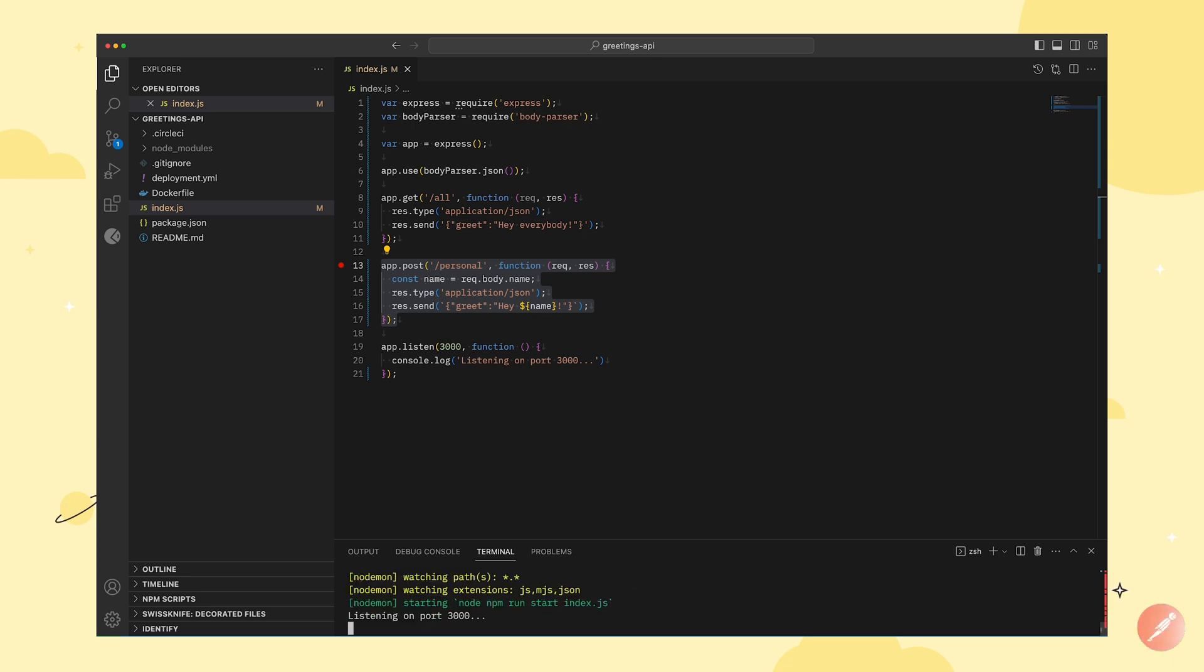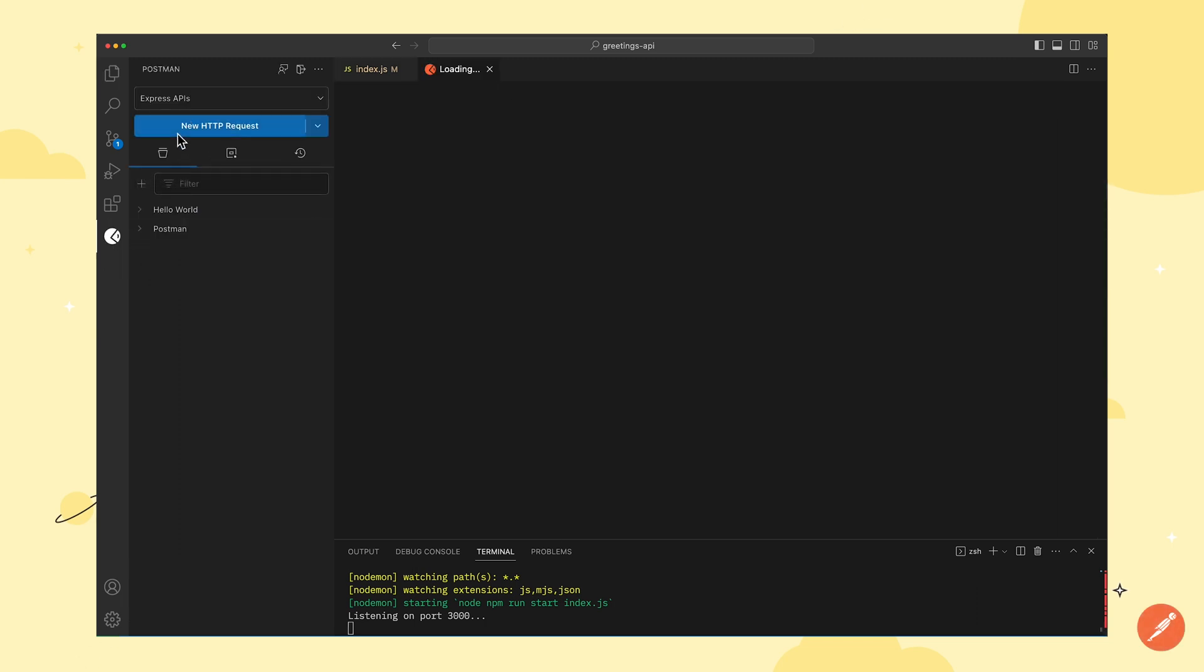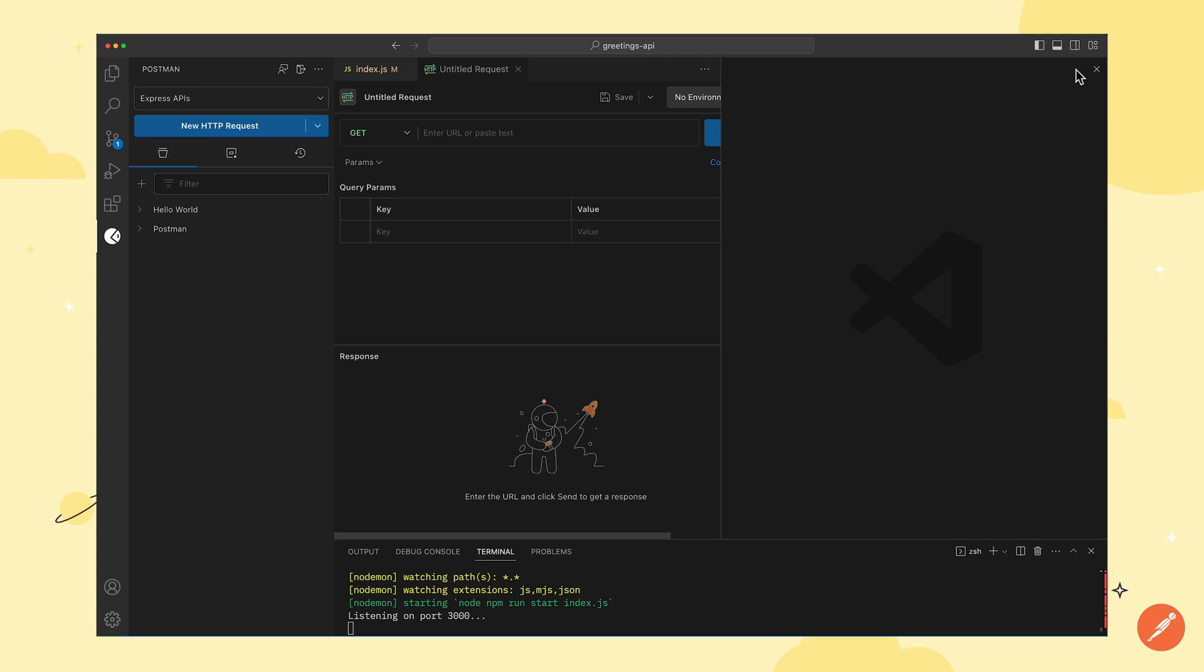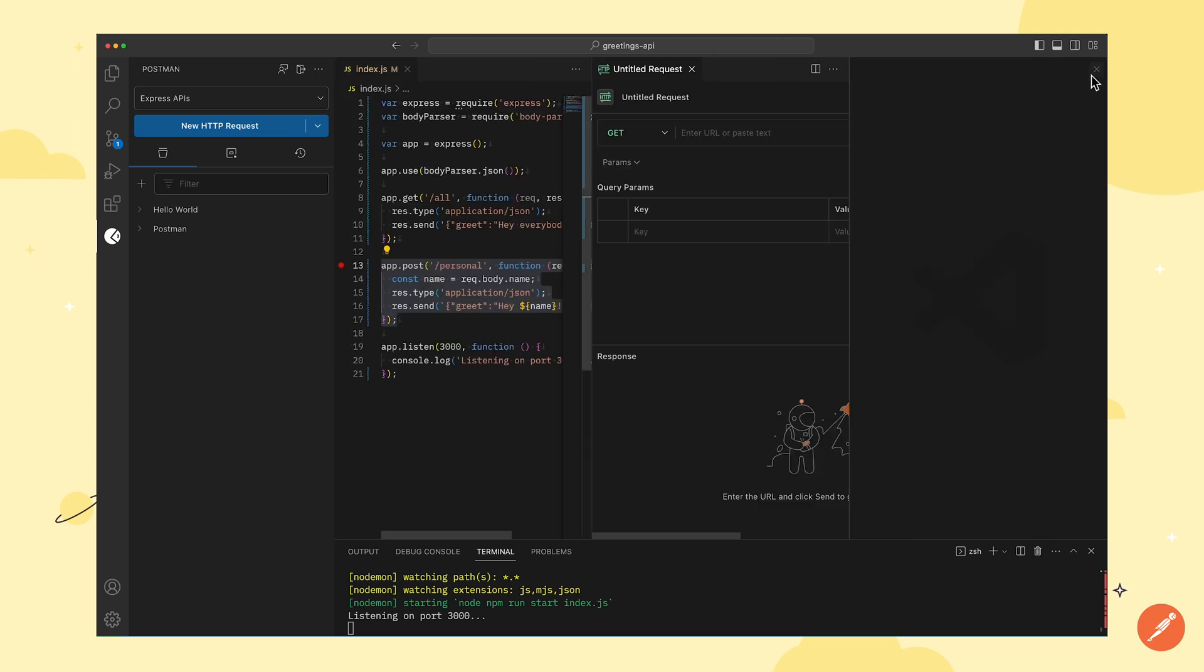Now that we have a server running, we will open a new HTTP request tab in a split view so that we can develop and test our APIs side by side.